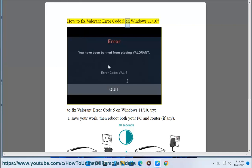How to Fix Valorant Error Code 5 on Windows 11. To fix Valorant Error Code 5 on Windows 11, try the following steps.